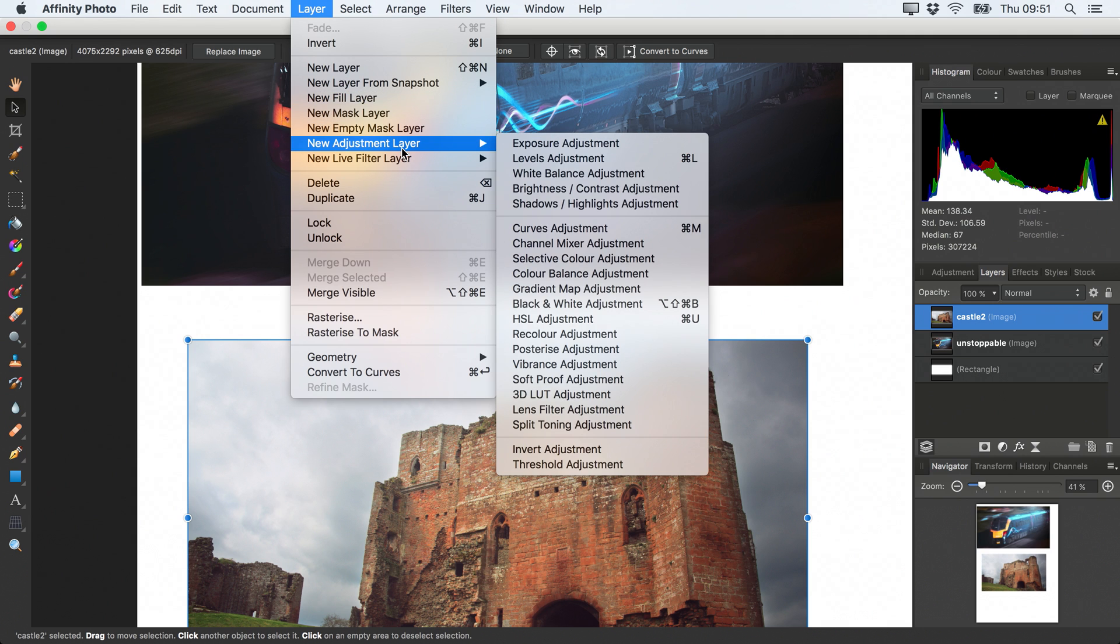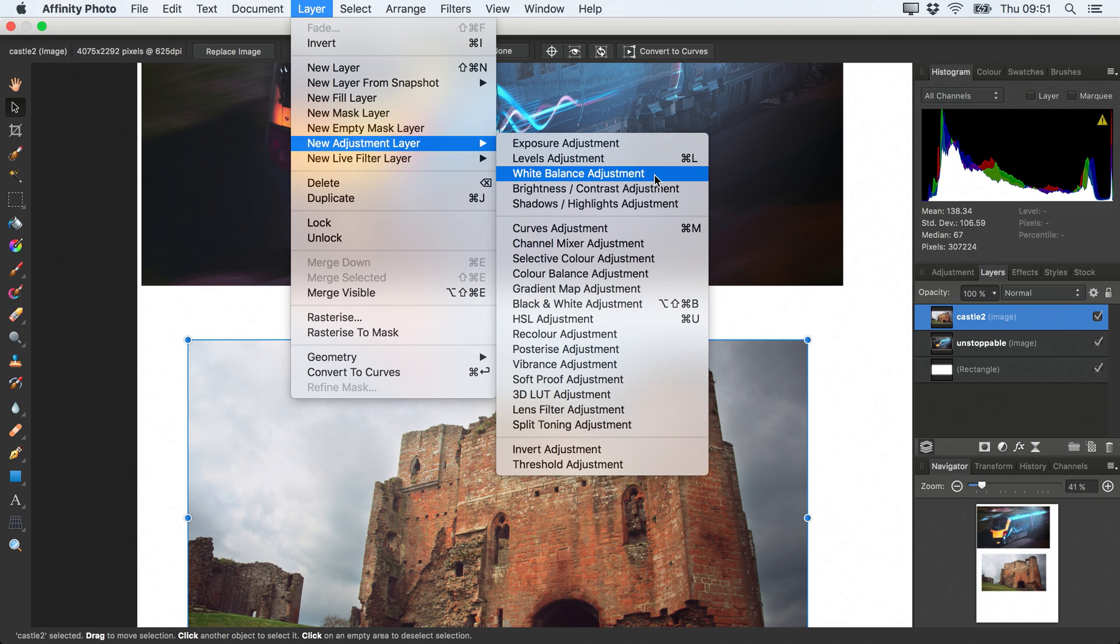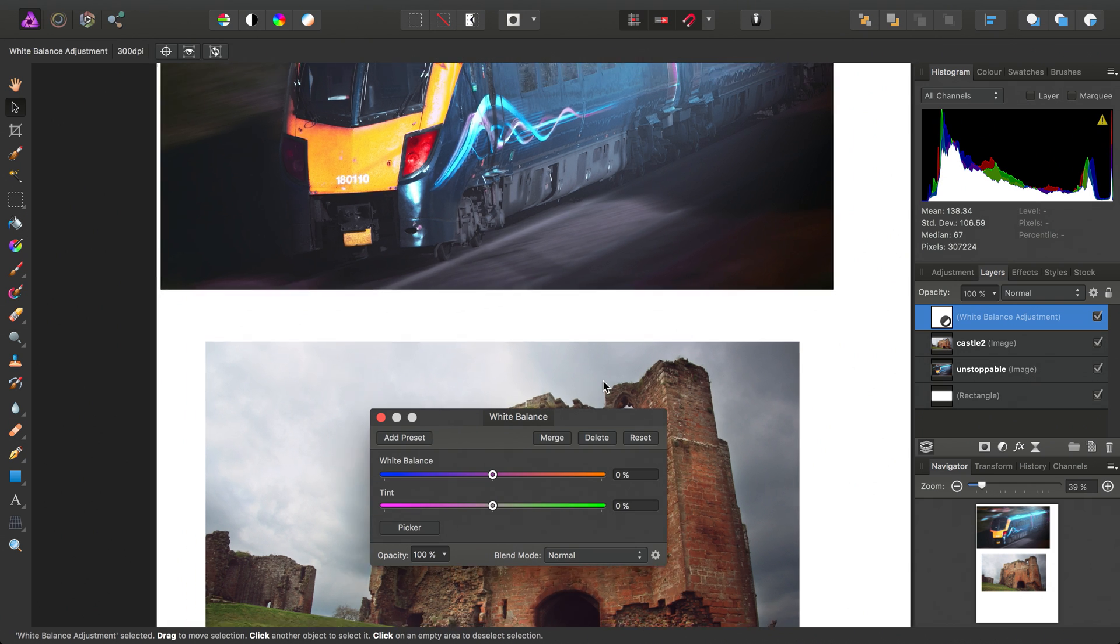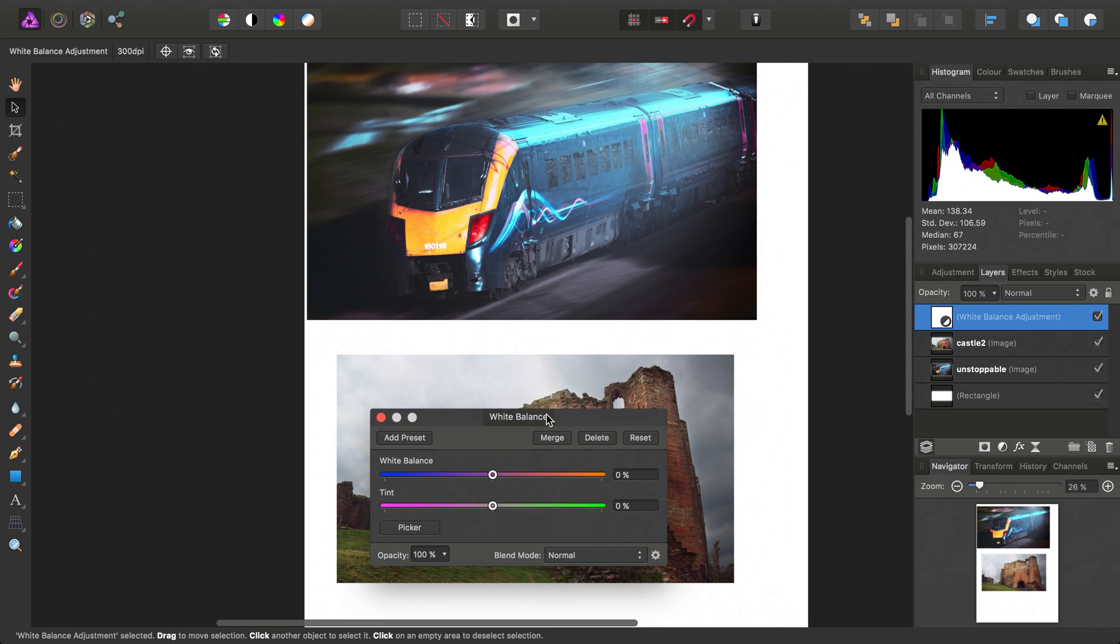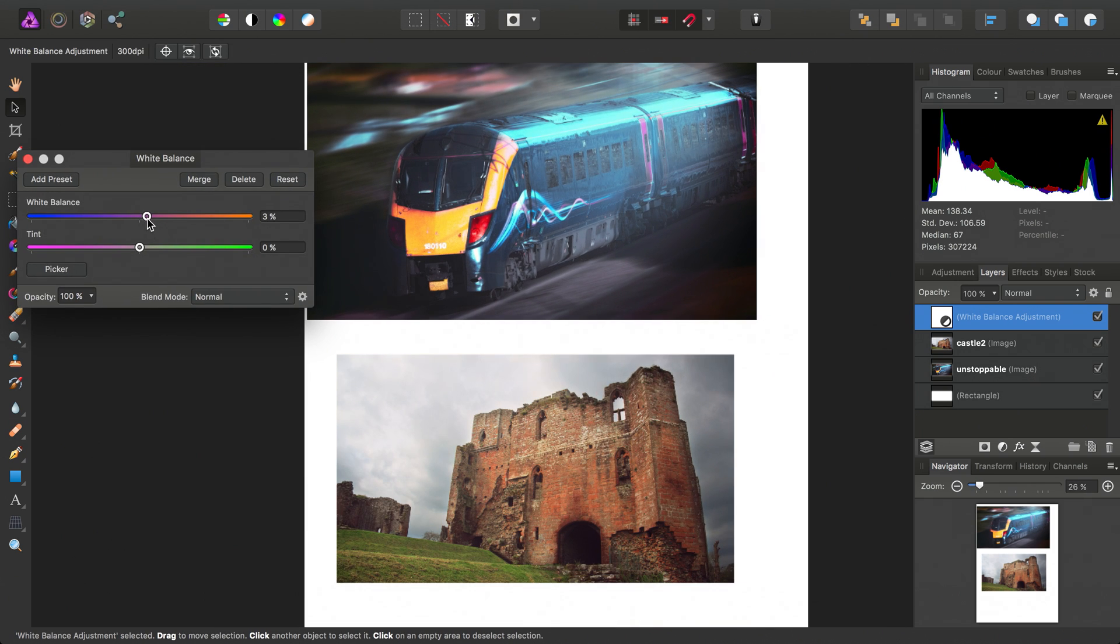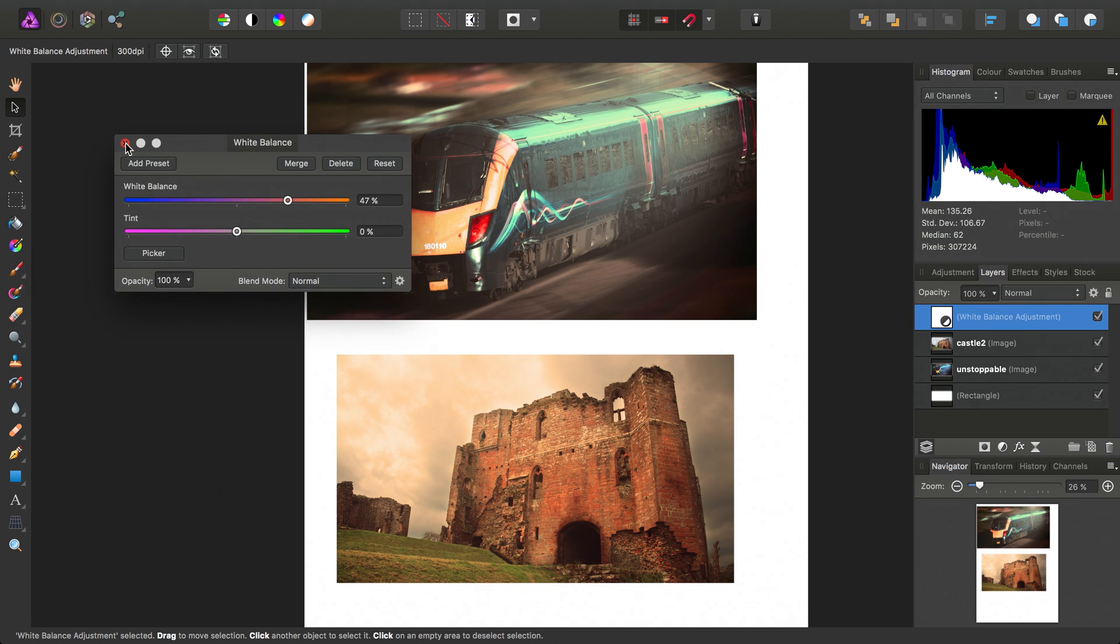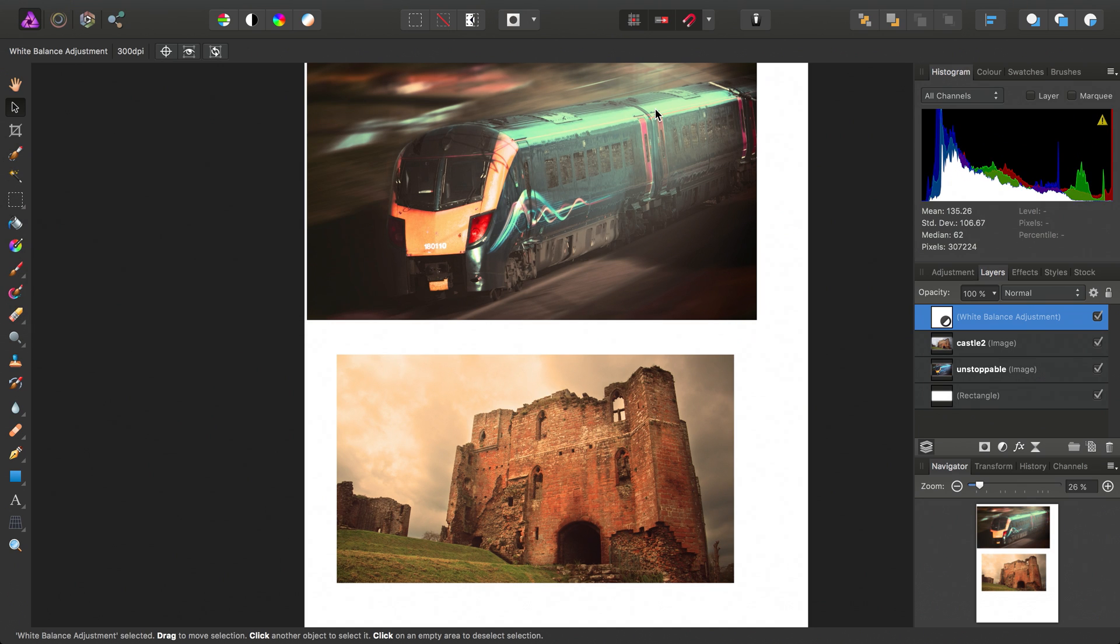So if I were to go ahead and add a white balance adjustment, let's just tweak the slider here, and you'll see we're affecting both images, which is what we would expect. It's at the top of the layer stack. It's affecting everything else underneath it.